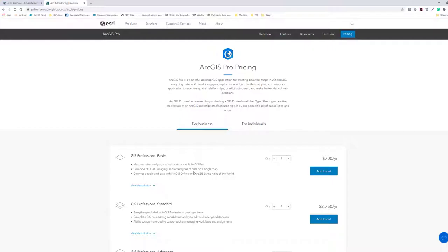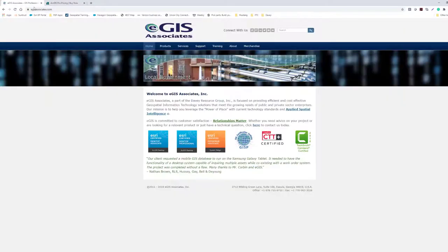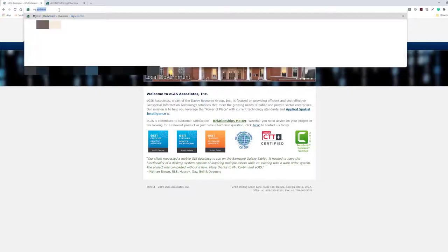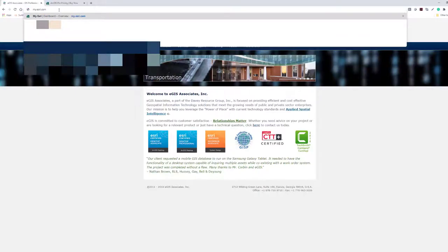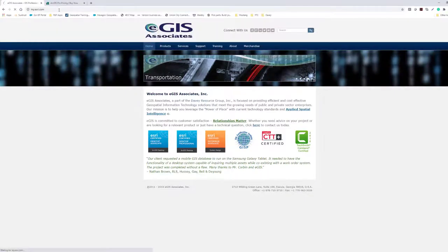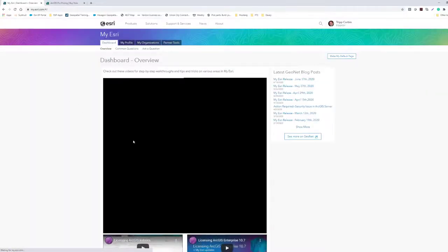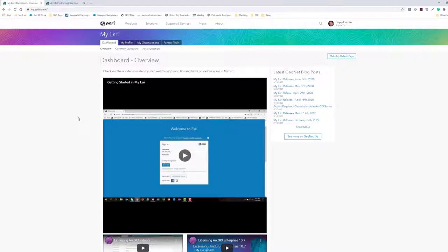There is special pricing for government, non-profit, and educational organizations. Once you've made your purchase, you'll get an email from Esri telling you how to access the my.esri.com website. I'll go ahead and type in the my.esri.com address. It will ask you to log in — I've already pre-logged in, but most of us know how to log into a website.